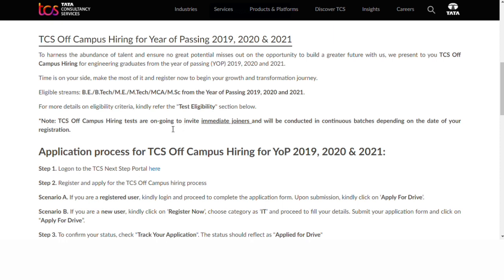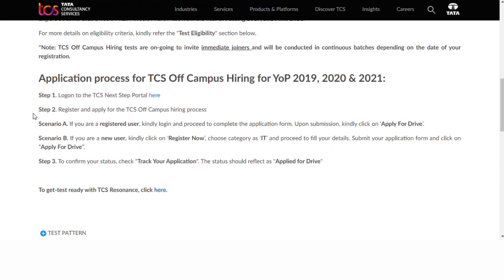For more details on eligibility criteria, you can refer to the test eligibility section. In this video, if you are looking at the application process, you can create an account in the next step.